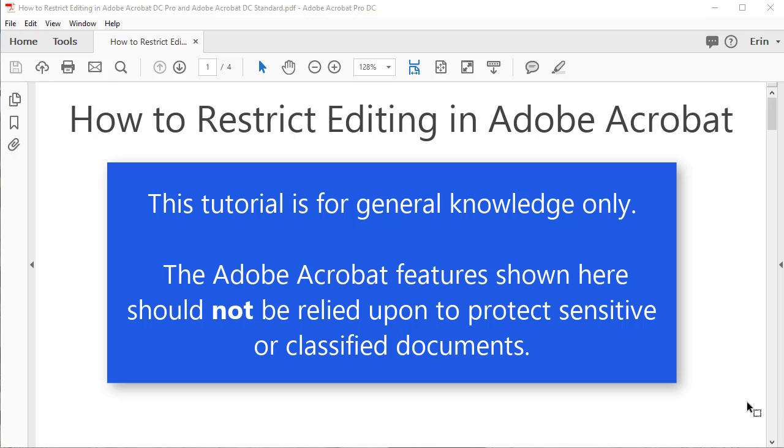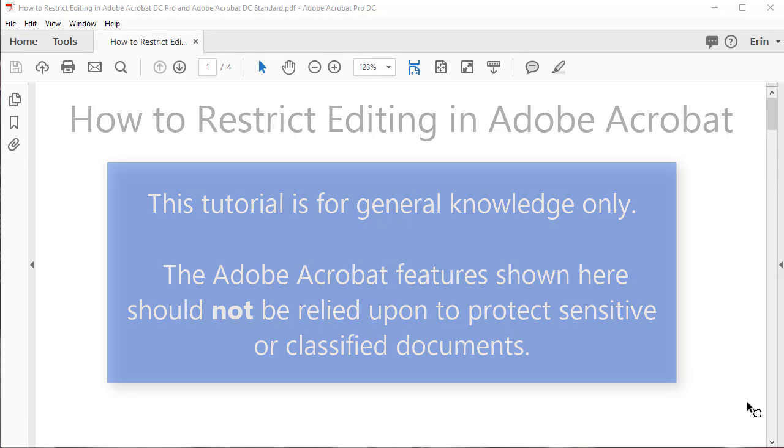Please note that this tutorial is for general knowledge only. The Adobe Acrobat features shown here should not be relied upon to protect sensitive or classified documents. Because the PDF file format is open source, it can be manipulated by third-party software.